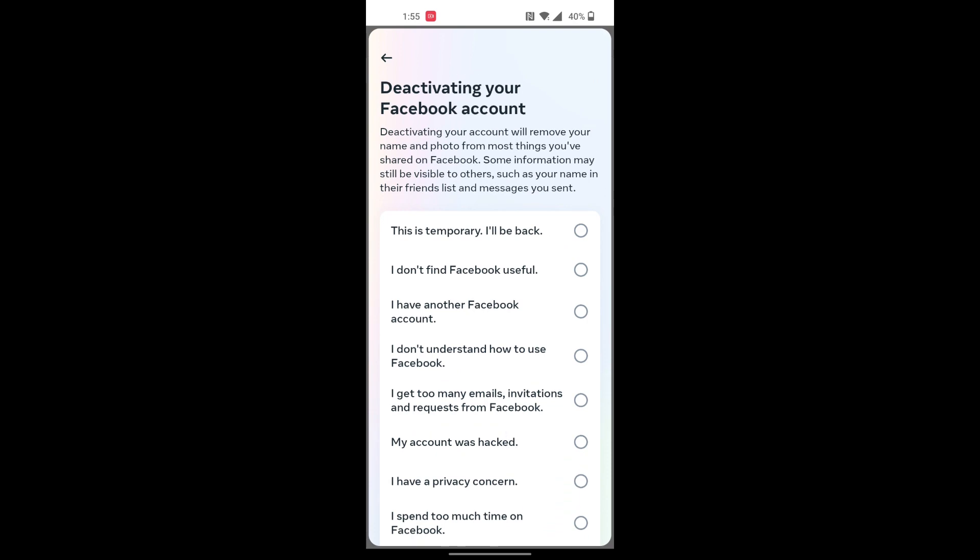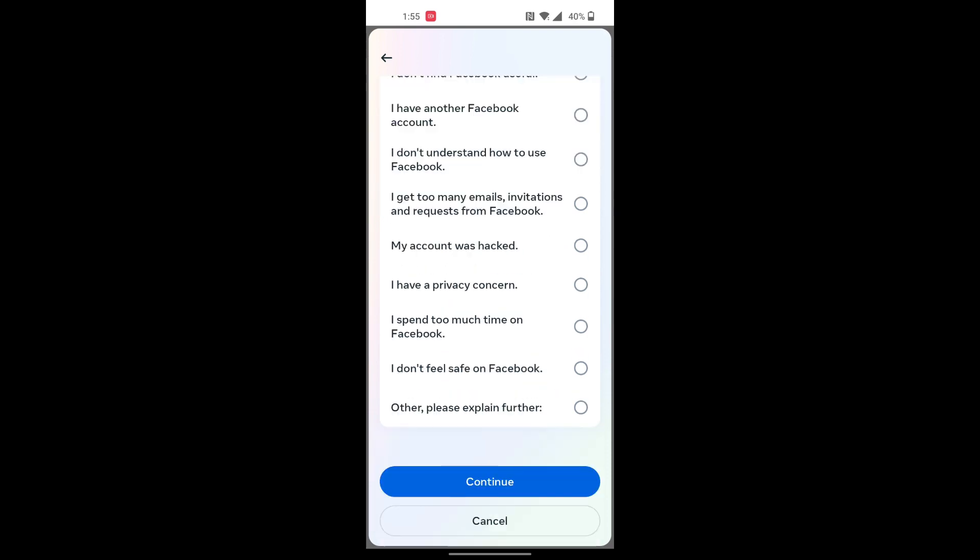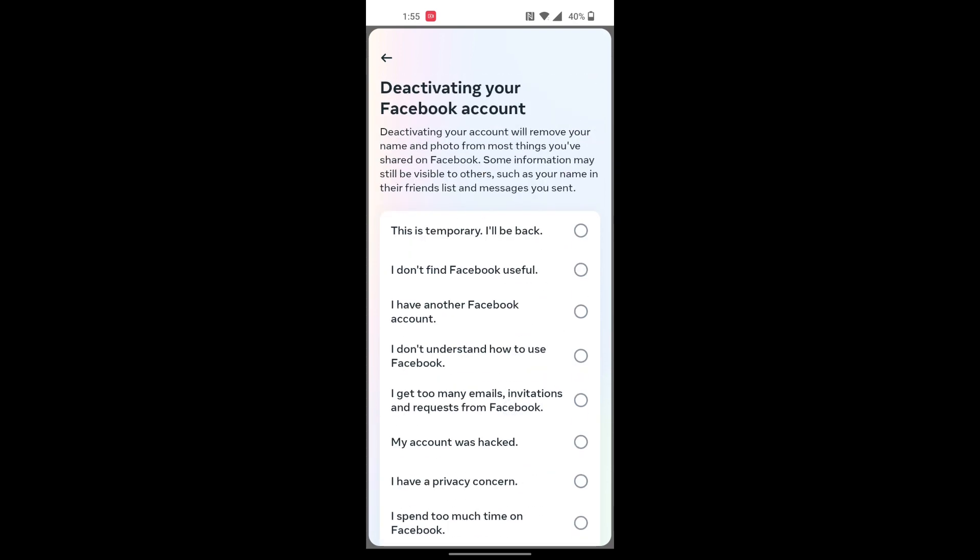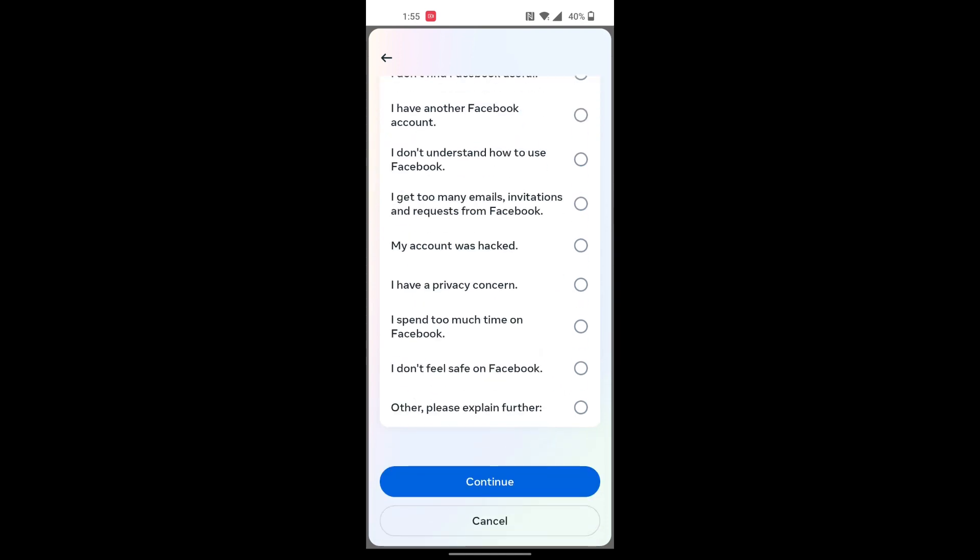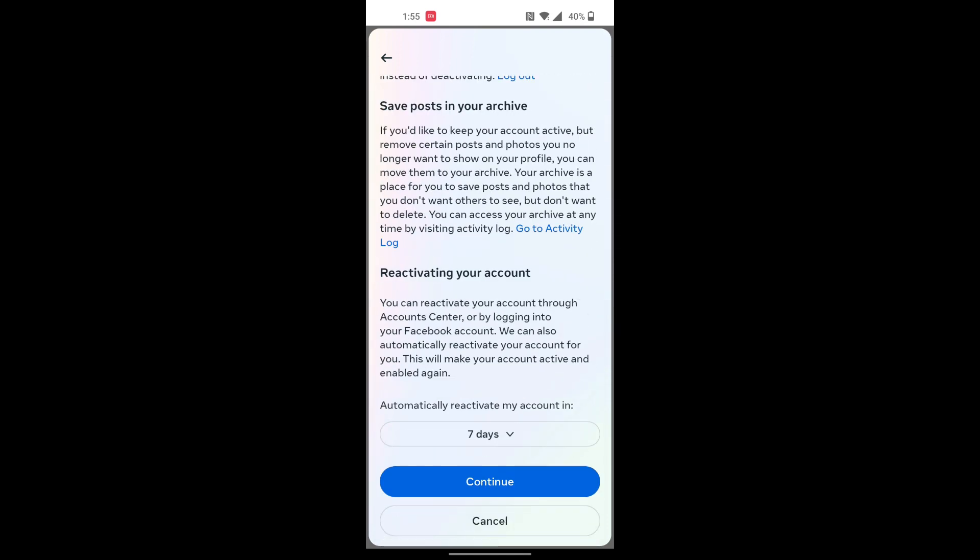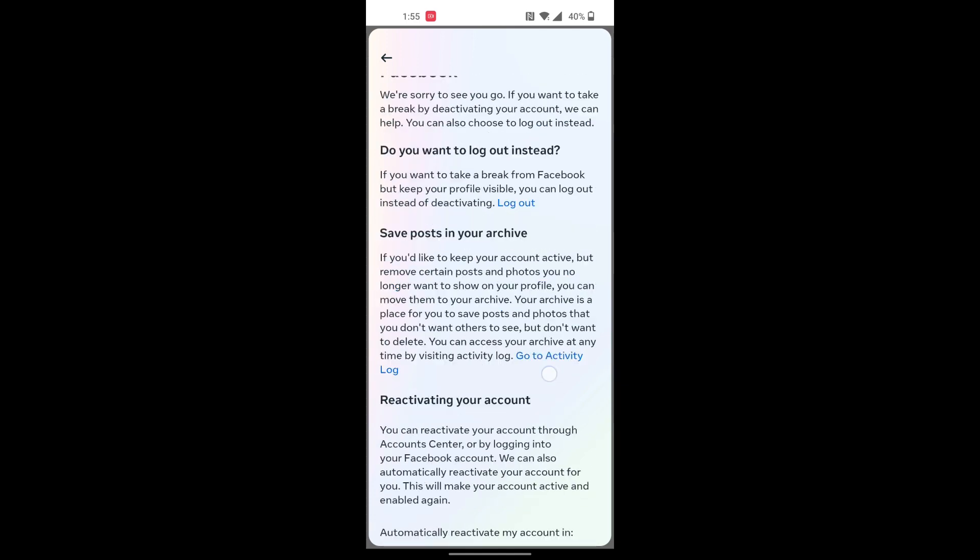You can see you will be required to enter some details about why you are deactivating your account. So I'll be tapping on 'This is Temporary and I'll Be Back.' Let's tap on Continue.